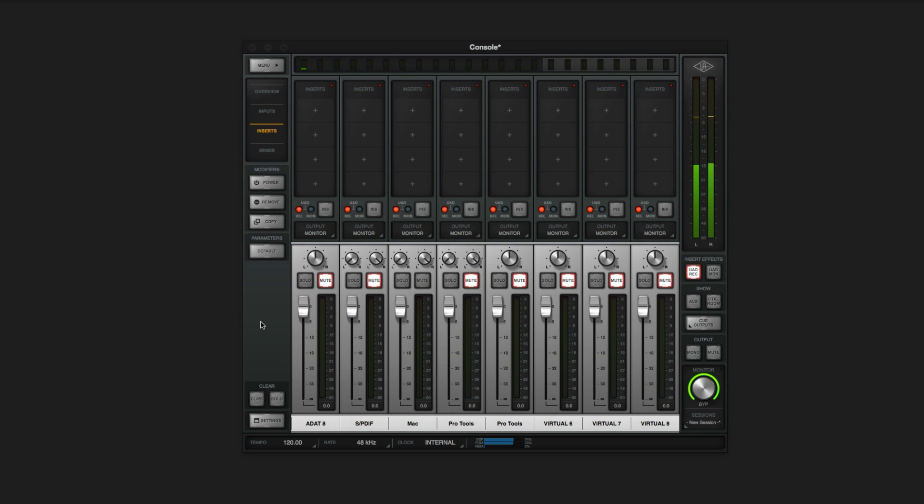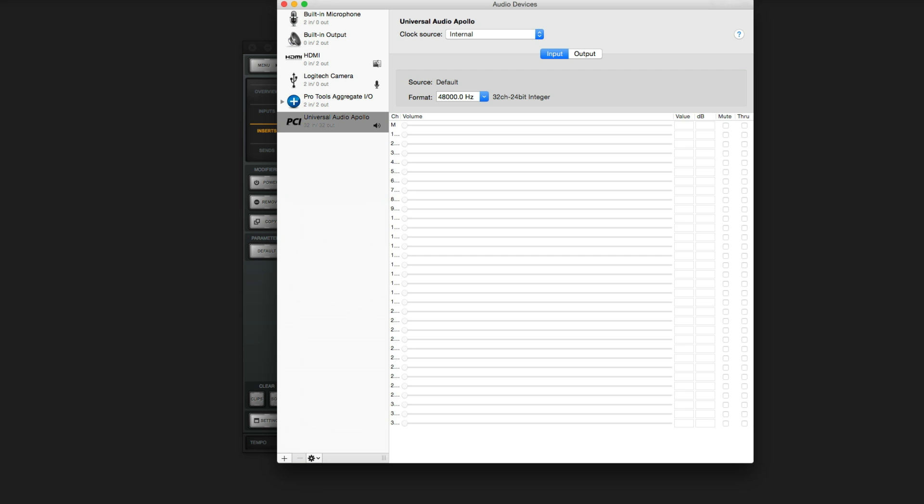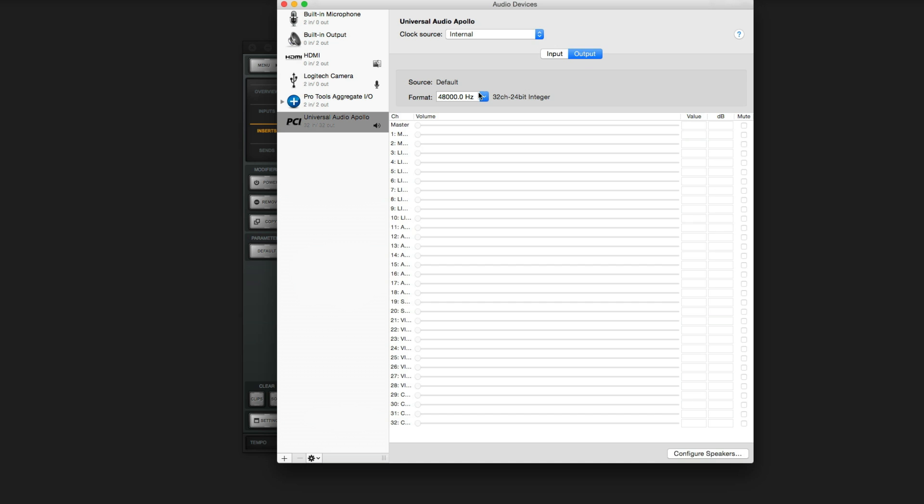You may also want to route your computer audio through virtual channels, so you can have them on a channel strip and experiment with plug-ins. To do so, launch the Audio MIDI setup application and view the Audio Devices window. Click on Outputs and resize the left column to expose the channel names.